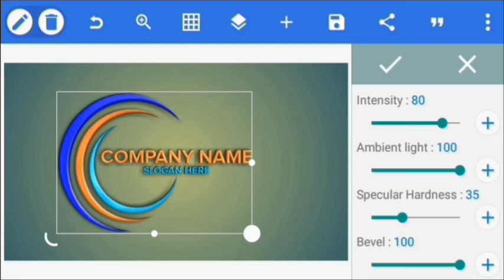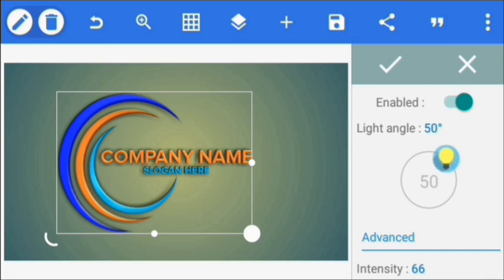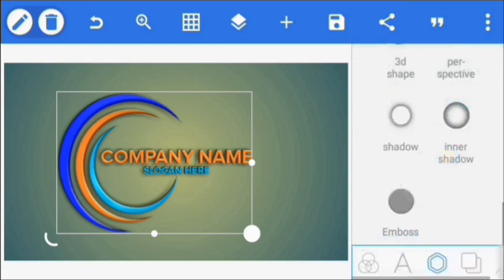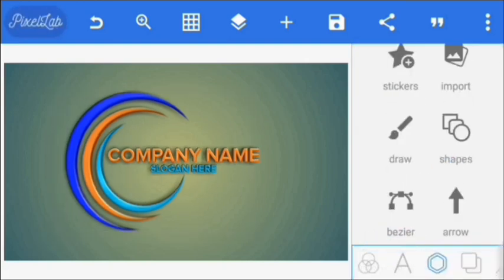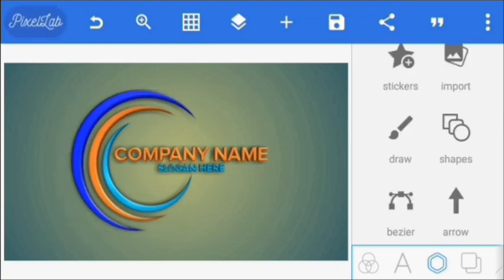Intensity we're going to reduce to 66, and here we're just going to take it to 50. Then click okay.